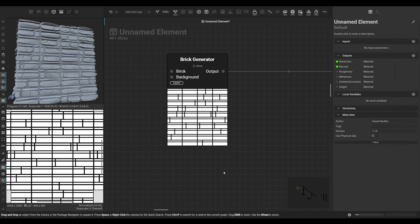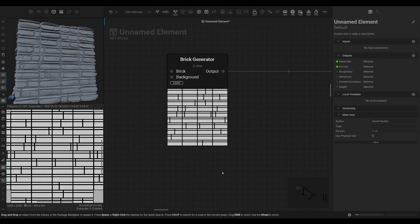So initially I wanted to cover the brick generator and the flood fill nodes in this tutorial, but after recording I saw that the video got quite long again. So I think for this video we're gonna just cover the brick generator and the flood fill nodes in the next one. Thanks for watching, and if you have any questions left, just ask in the comments and I'll try to answer what I can. See you next time.